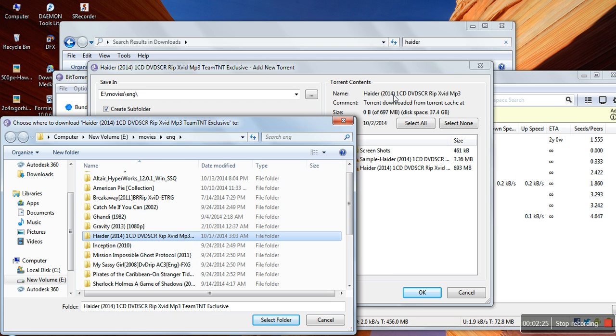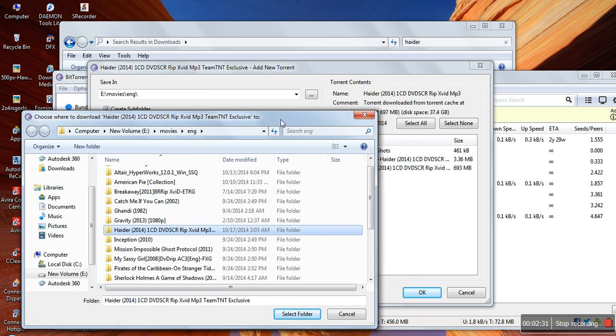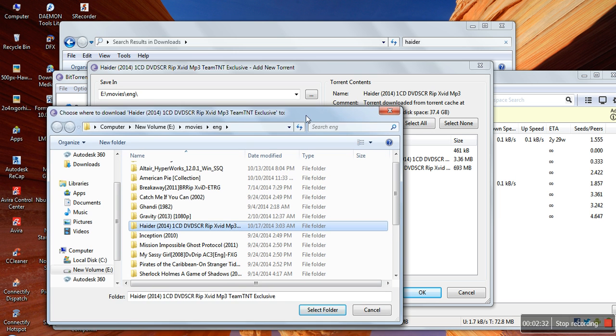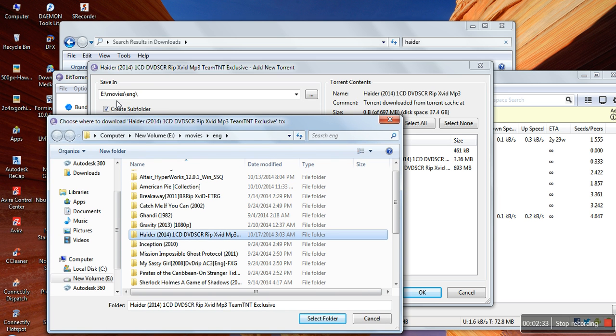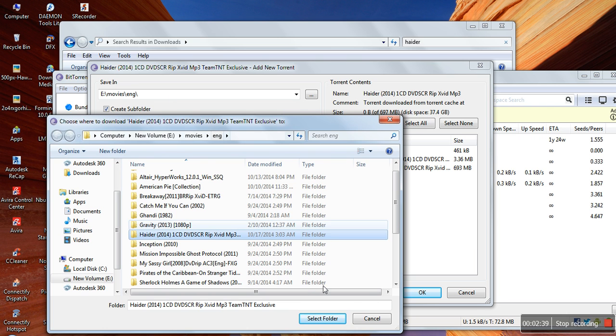It will create this folder on its own. Understood? See, E drive in movies and then eng folder, and that's it.